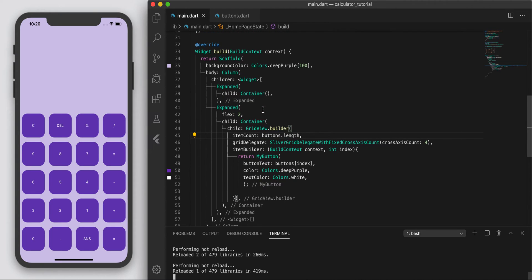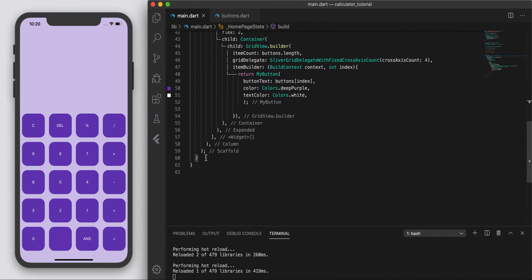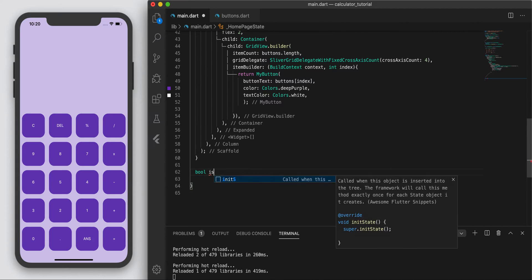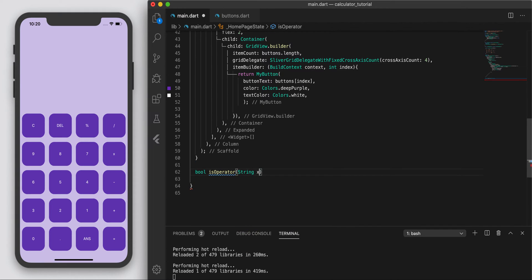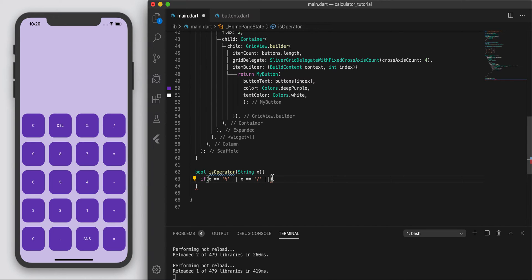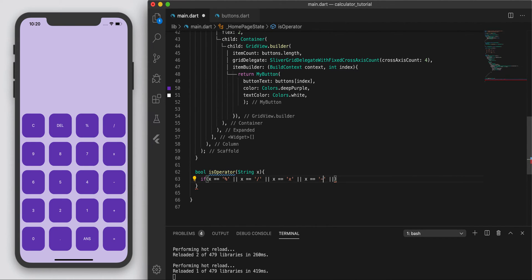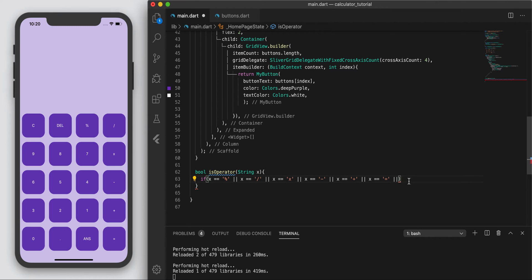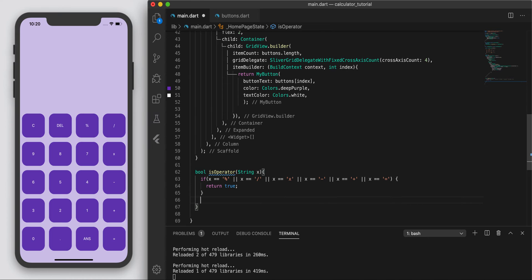One way we're going to do that is I'm just going to create a quick method: boolean isOperator, pass through a string. Basically, if this string is equal to a percent sign, or a divide sign, or times, or minus, or plus, or equals - if it's any one of these, return true. Otherwise, just return false.